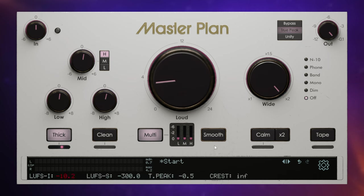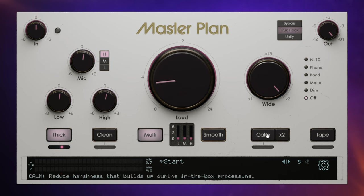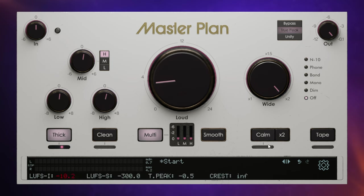The smooth control next to that adds a little bit of gentle compression to our signal. And then the calm control next to that gets rid of some of the harshness that we might hear in the mids and the highs. And then finally on the right hand side, we have our tape control, which adds some tape emulation.